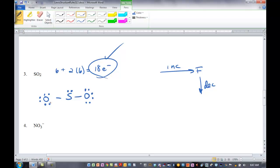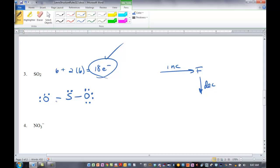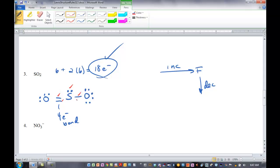We're going to take two electrons from one oxygen and move them up to make a double bond. So those two electrons that were a lone pair become a double bond — a four-electron bond. Each line drawn between atoms is a two-electron bond: single bond is two electrons, double bond is four electrons. Have we satisfied the octet rule now for sulfur? Yes — two, four, six, eight electrons around sulfur. We've satisfied the octet rule for both oxygens as well.